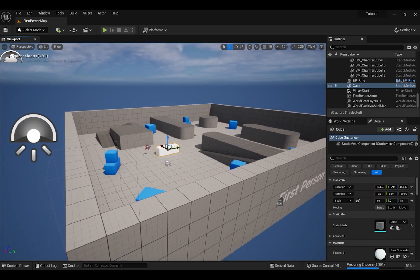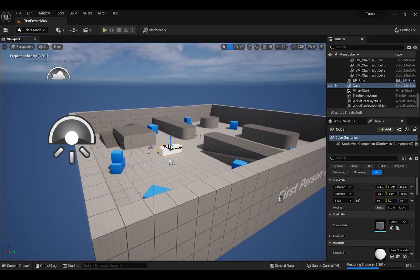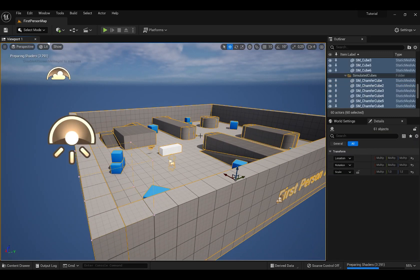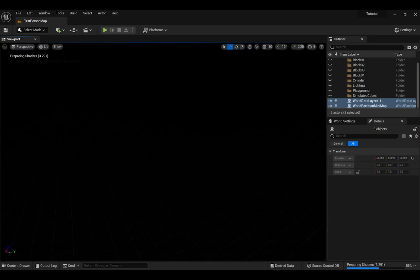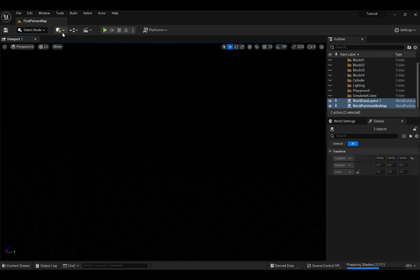Now, we're going to press Ctrl A which selects everything and press Delete or Backspace because we're going to rebuild everything and it's going to be way better.